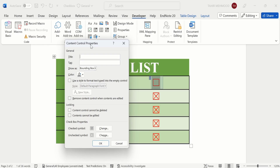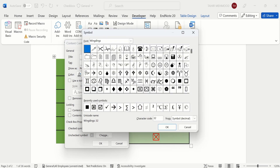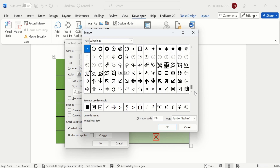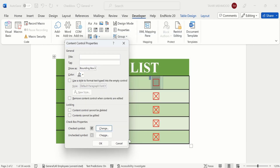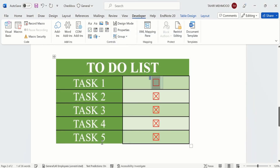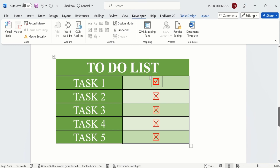In the Properties window, you will see the option for Checked Symbol. Click Change, scroll down to find the tick mark symbol, select it, and click OK, then OK again. Now if you click the checkbox, a tick mark sign appears instead of the default cross.